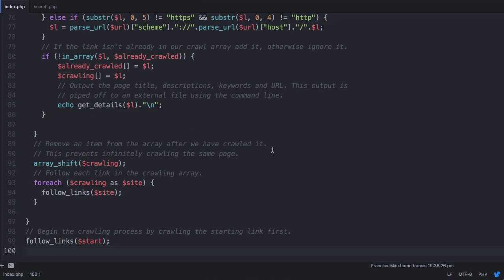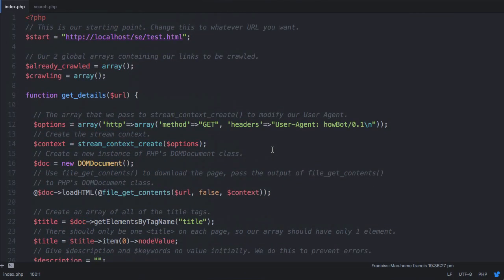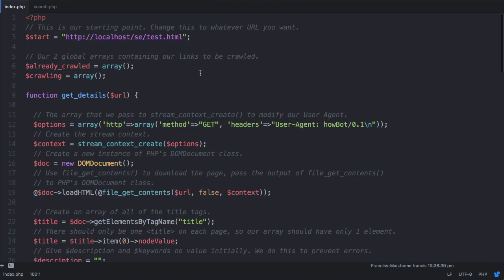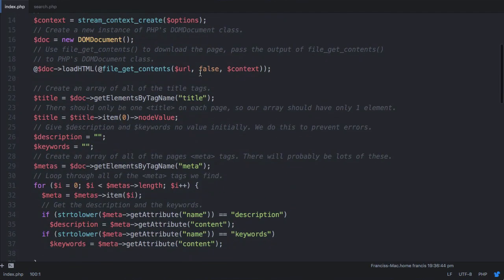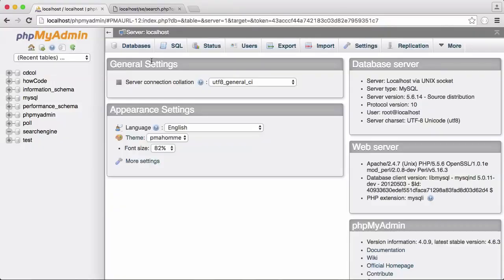So this is the exact source code of the howcode GitHub page, this is all the source code, it's all commented, and we're going to be modifying the web crawler slightly to insert the links it finds into our SQL database instead of outputting into a file.